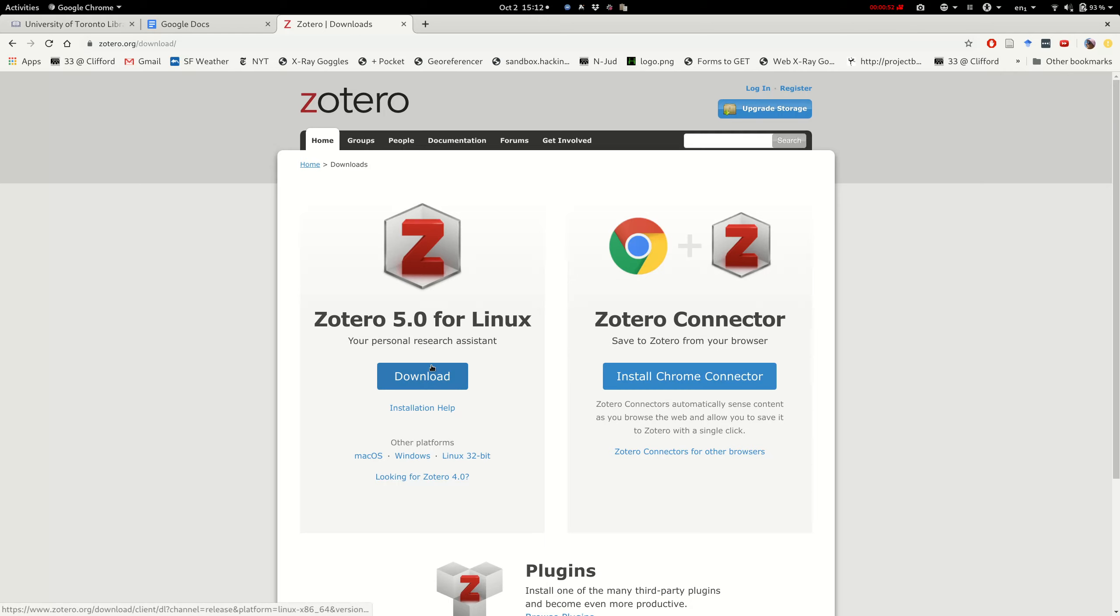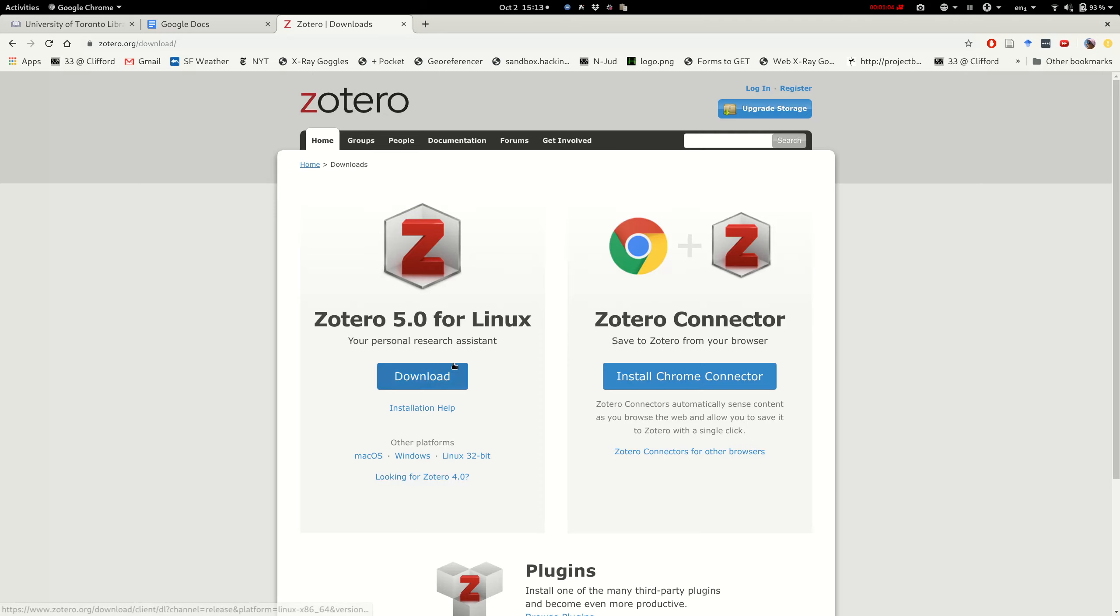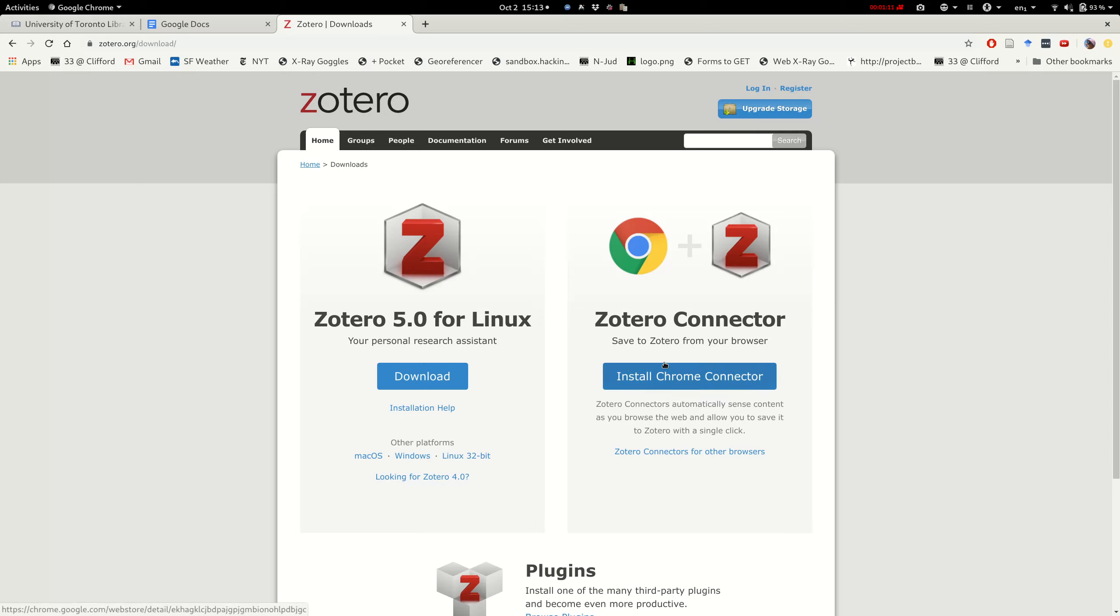I've already downloaded Zotero so I'm not going to click here, but what you'll notice is that there are two parts: the desktop application and the connector for your browser. If you use Chrome and you're on Windows you're going to download Zotero for Windows and the Chrome connector. So the first thing you're going to do is install those two things, then pause this video and come back.